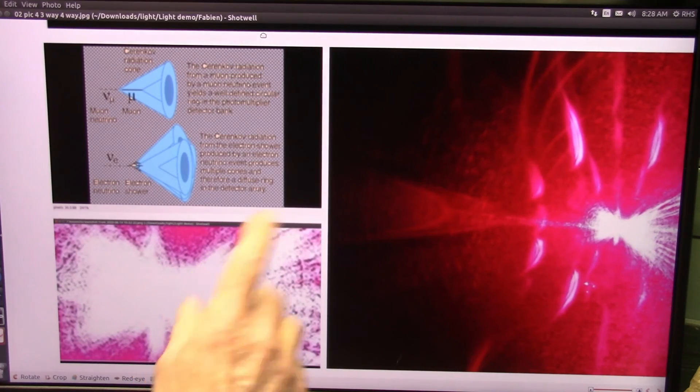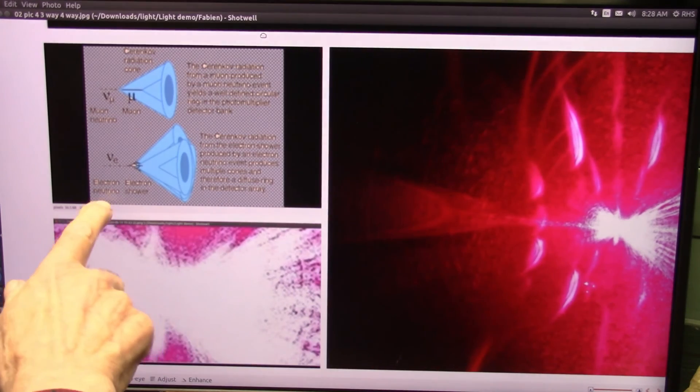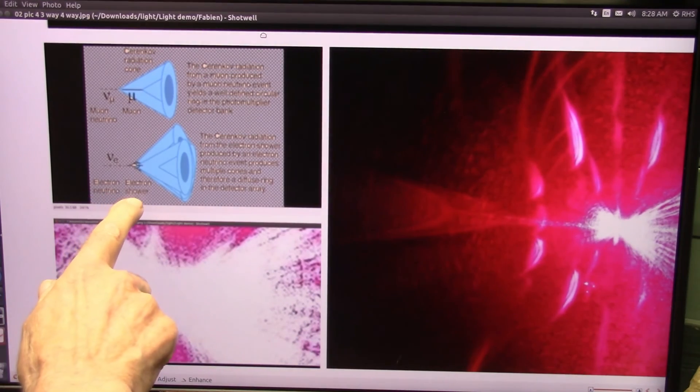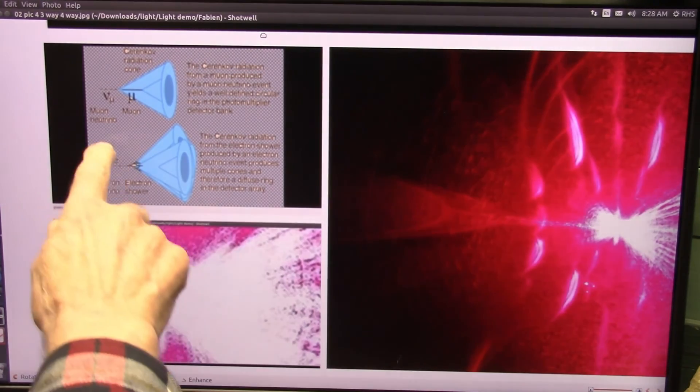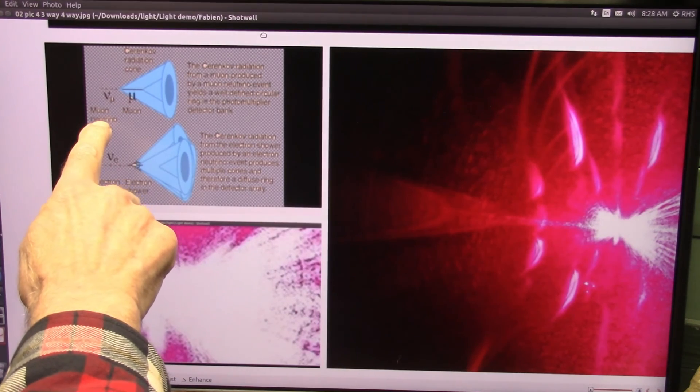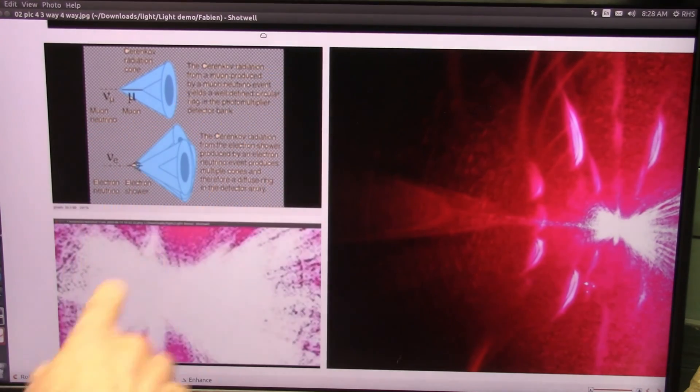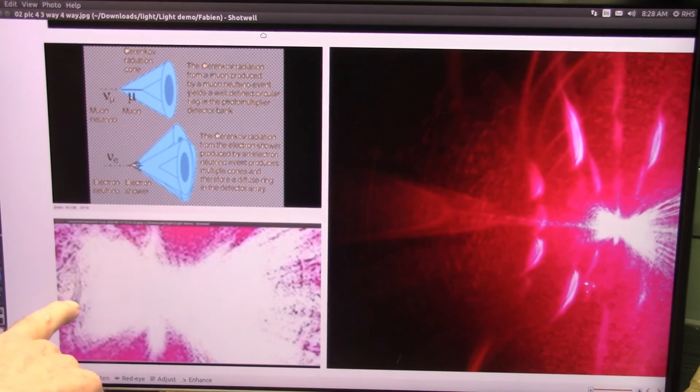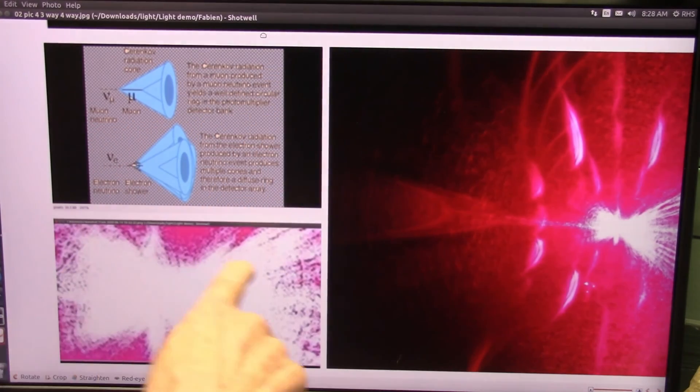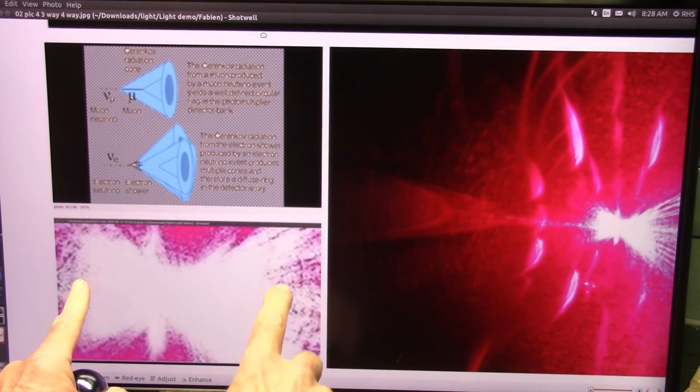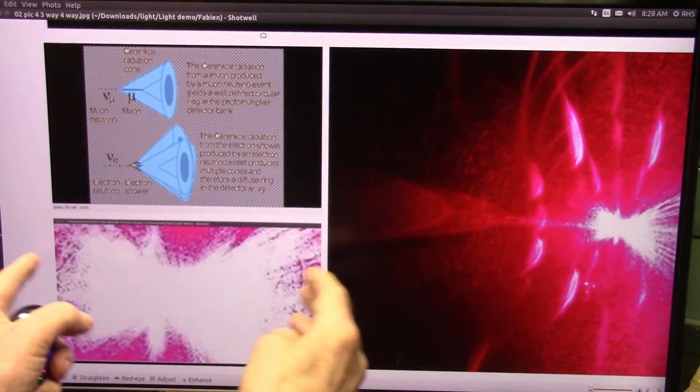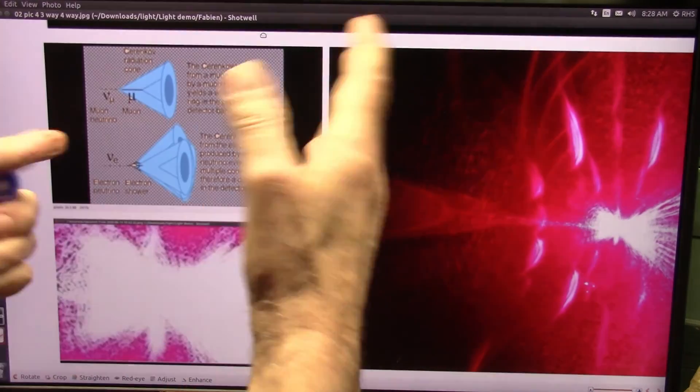And this is a hundred percent, no question whatsoever, electron showers and muons in a sterile mode, the black ones. And no question whatsoever, it's fission and fusion and they're coming back together.